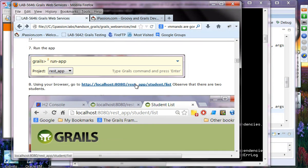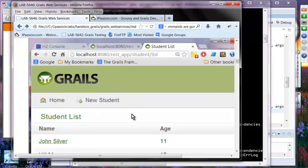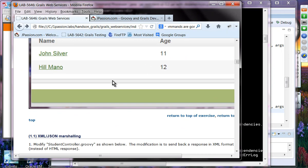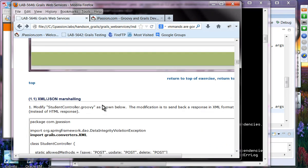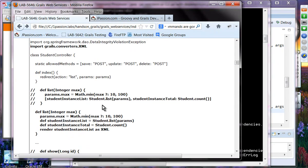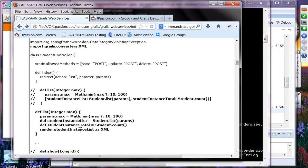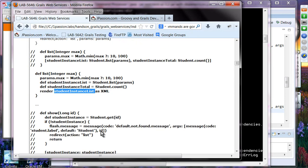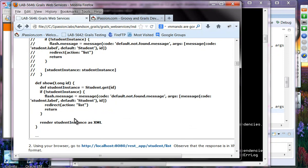I've already done that. I already modified the code to return XML. The change you're going to make is to play around with list and show. Change your list code to send back the student instance list as XML — this is a collection. Modify the code so up to that point it returns the student instance list as XML, and for show, render the student instance as XML.